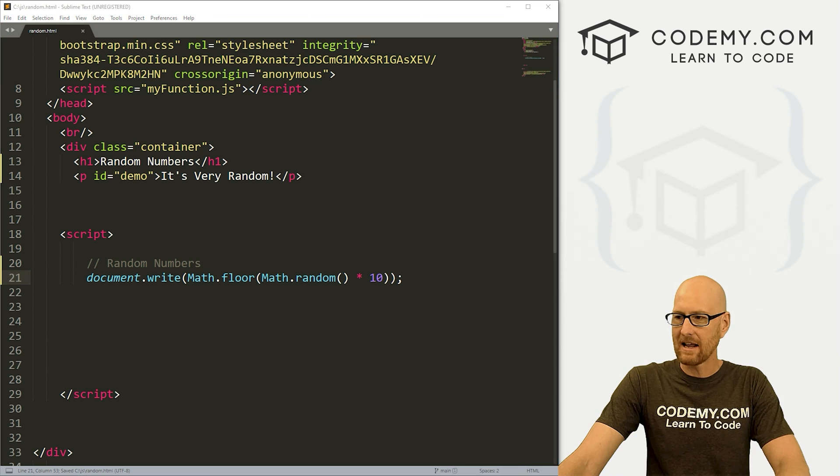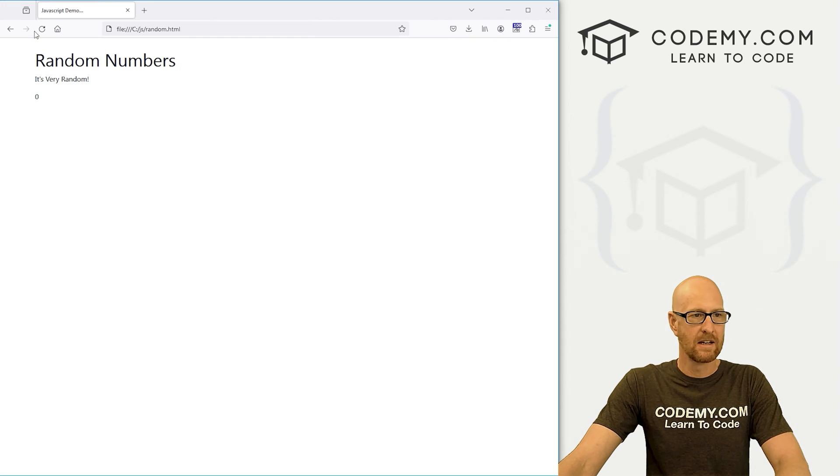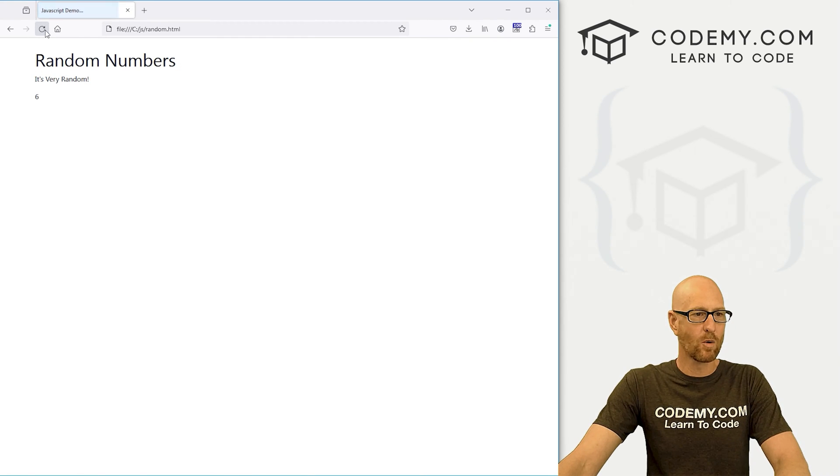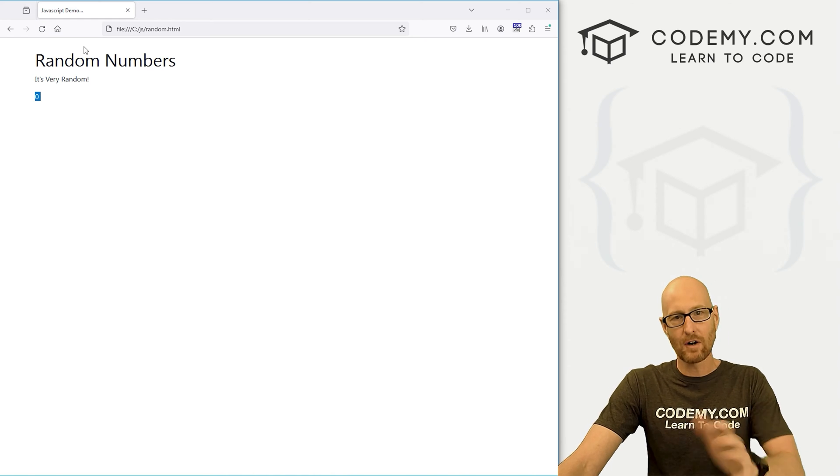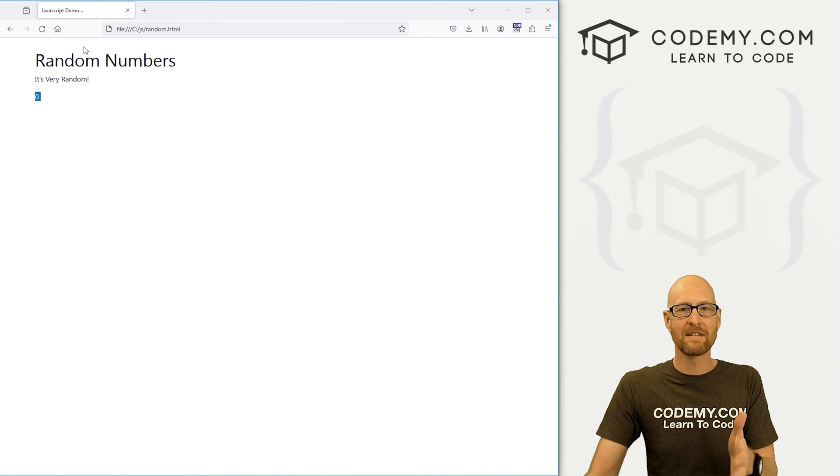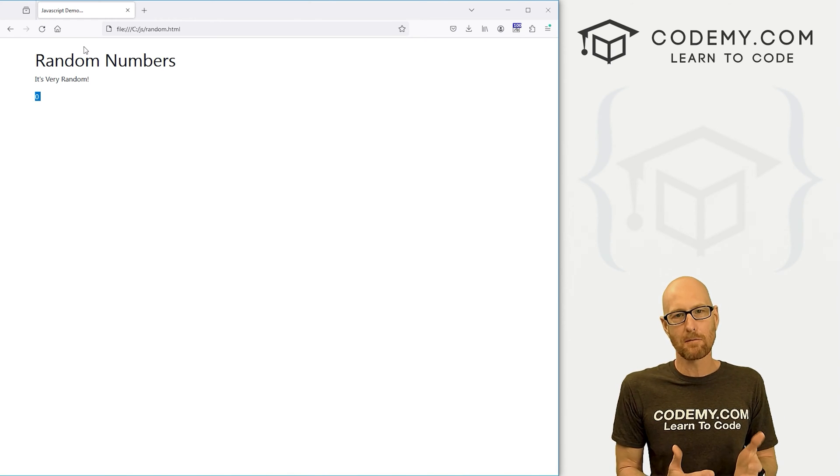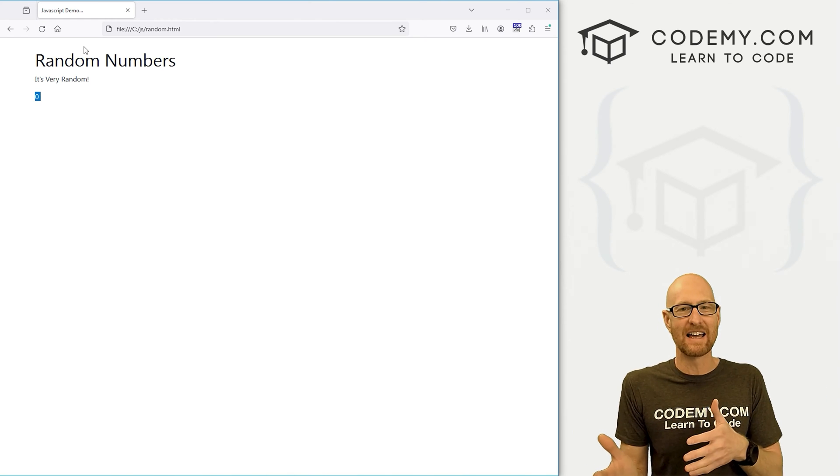If we save this and head back to the web browser and hit reload, we get 8, 4, 6, 3. Now, very important to understand, this is going to return a number between 0 and 10.